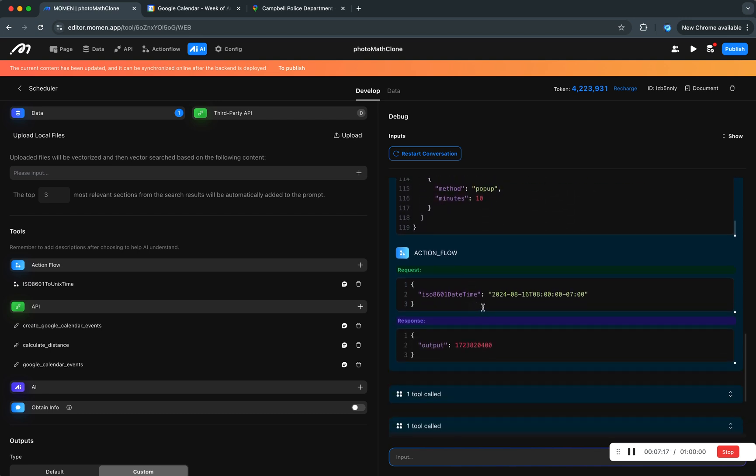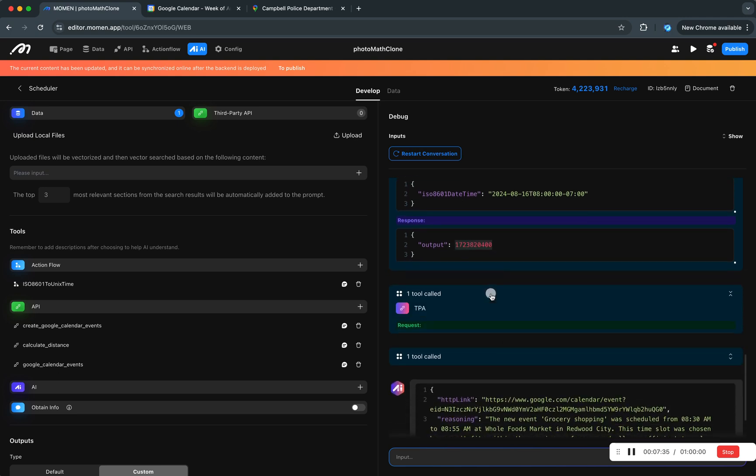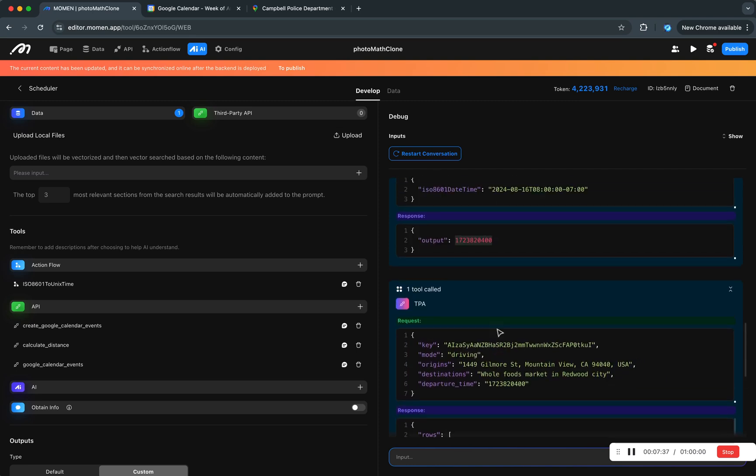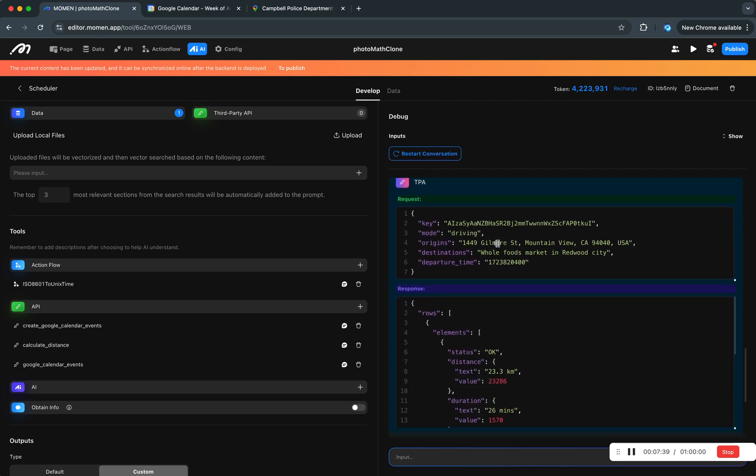And then it tries to figure out how to translate this string which represents the beginning, actually 8 a.m. in the morning, into a UNIX timestamp.